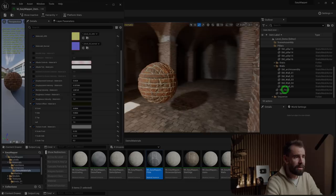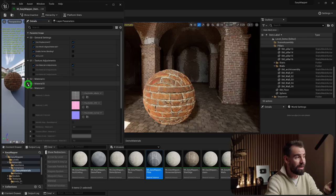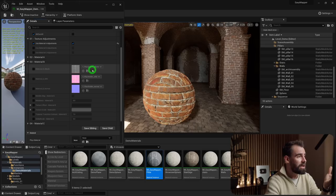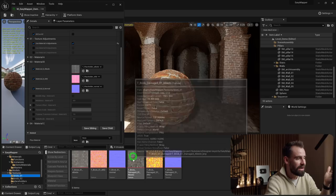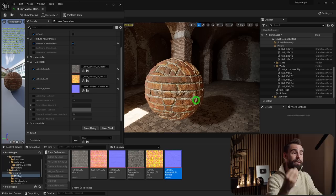Now, what if we want to blend an additional material? Easy Mapper supports blending up to three materials: Material A, B, and C. I'll change the texture for Material B to a damaged floor texture. But nothing happened — because we need to assign vertex colors to the model, and the way to do that is a little different in Unreal Engine 5.